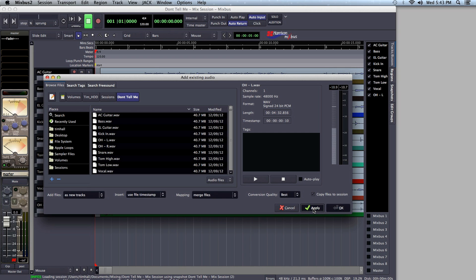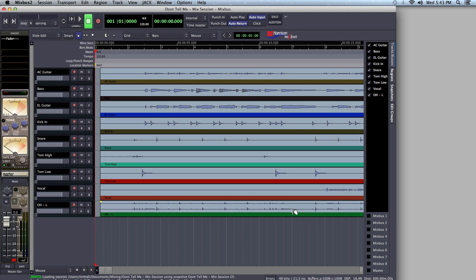When I'm done importing all of the tracks I need for my session, I just click Cancel. And now I have a full session's worth of tracks in Mixbus.